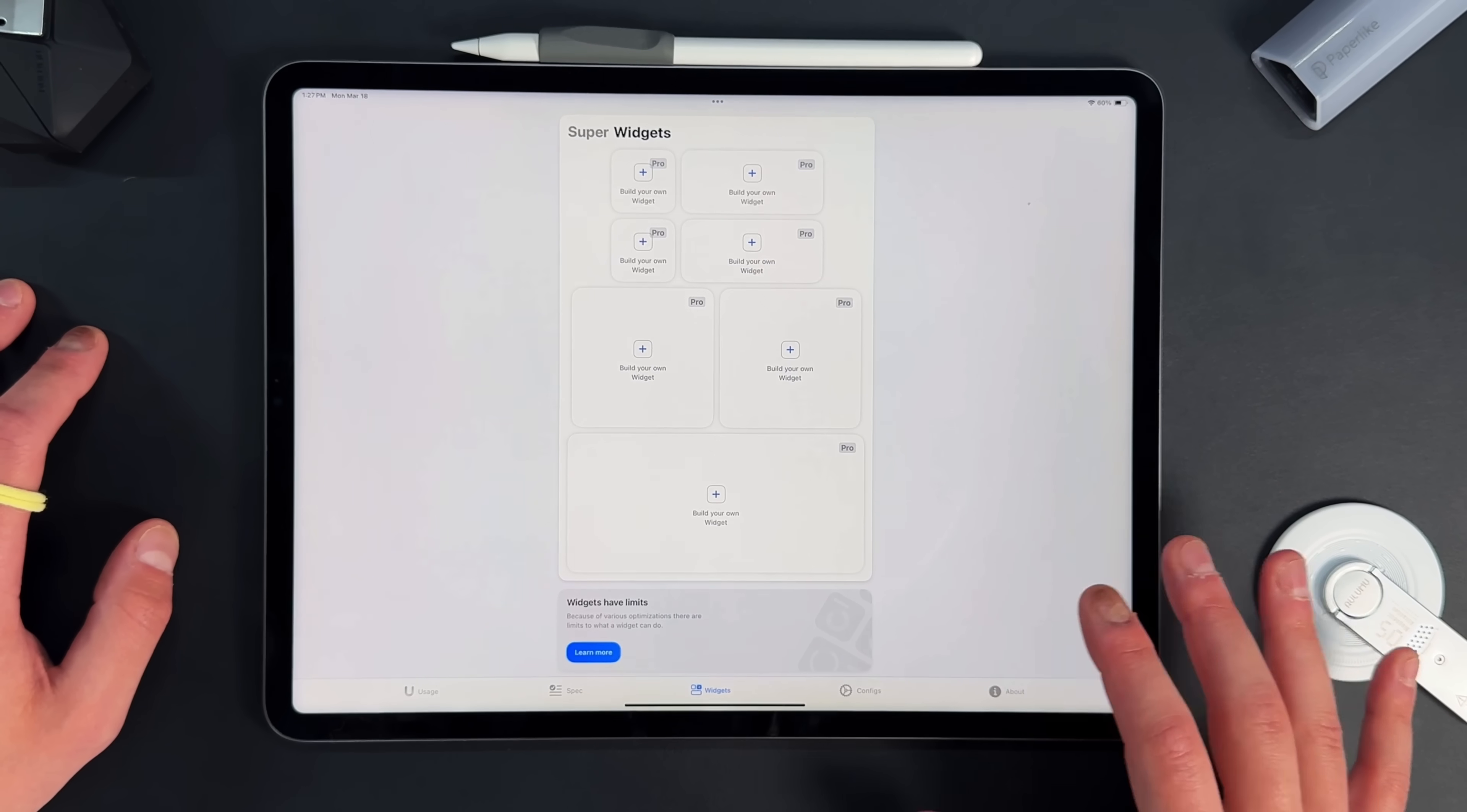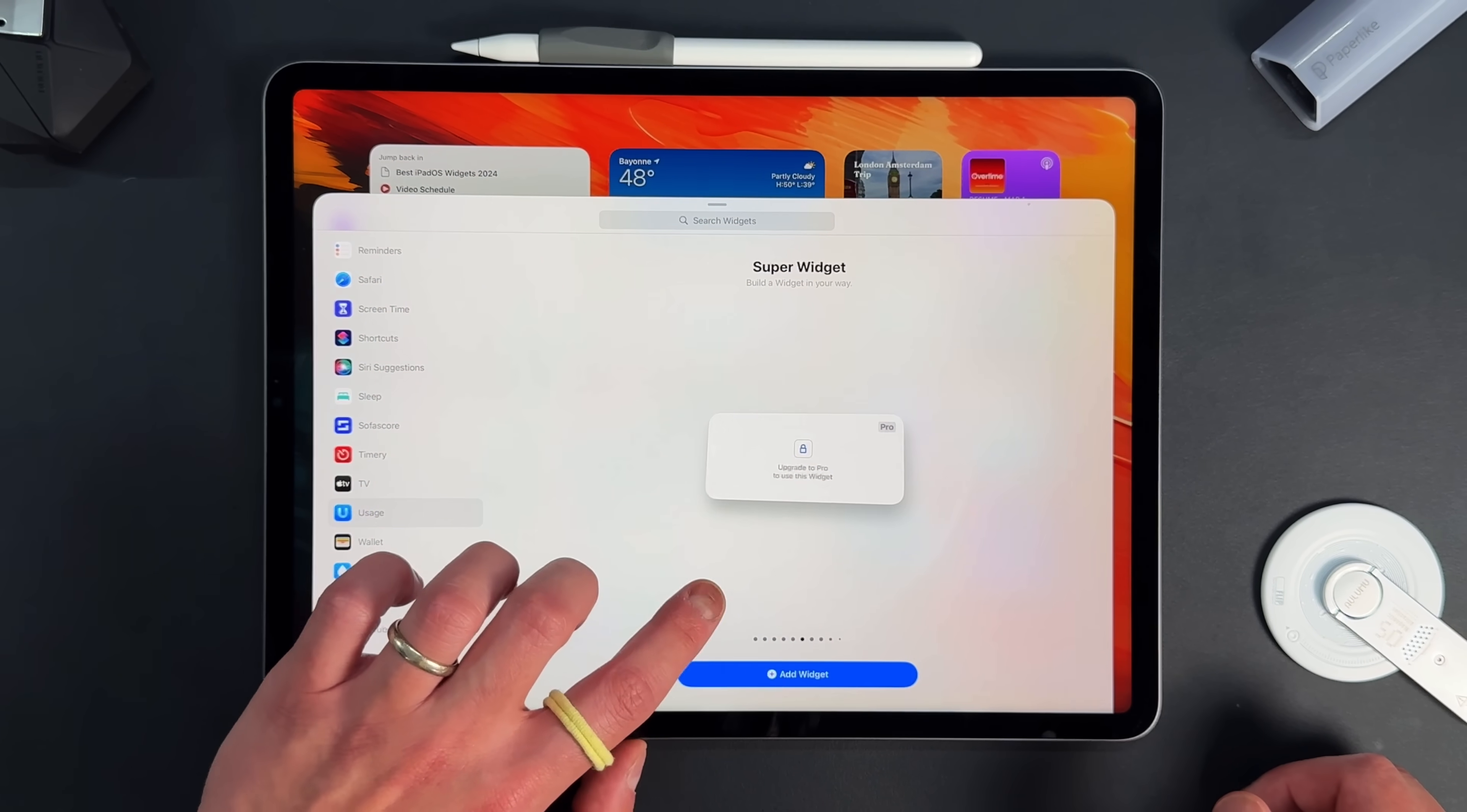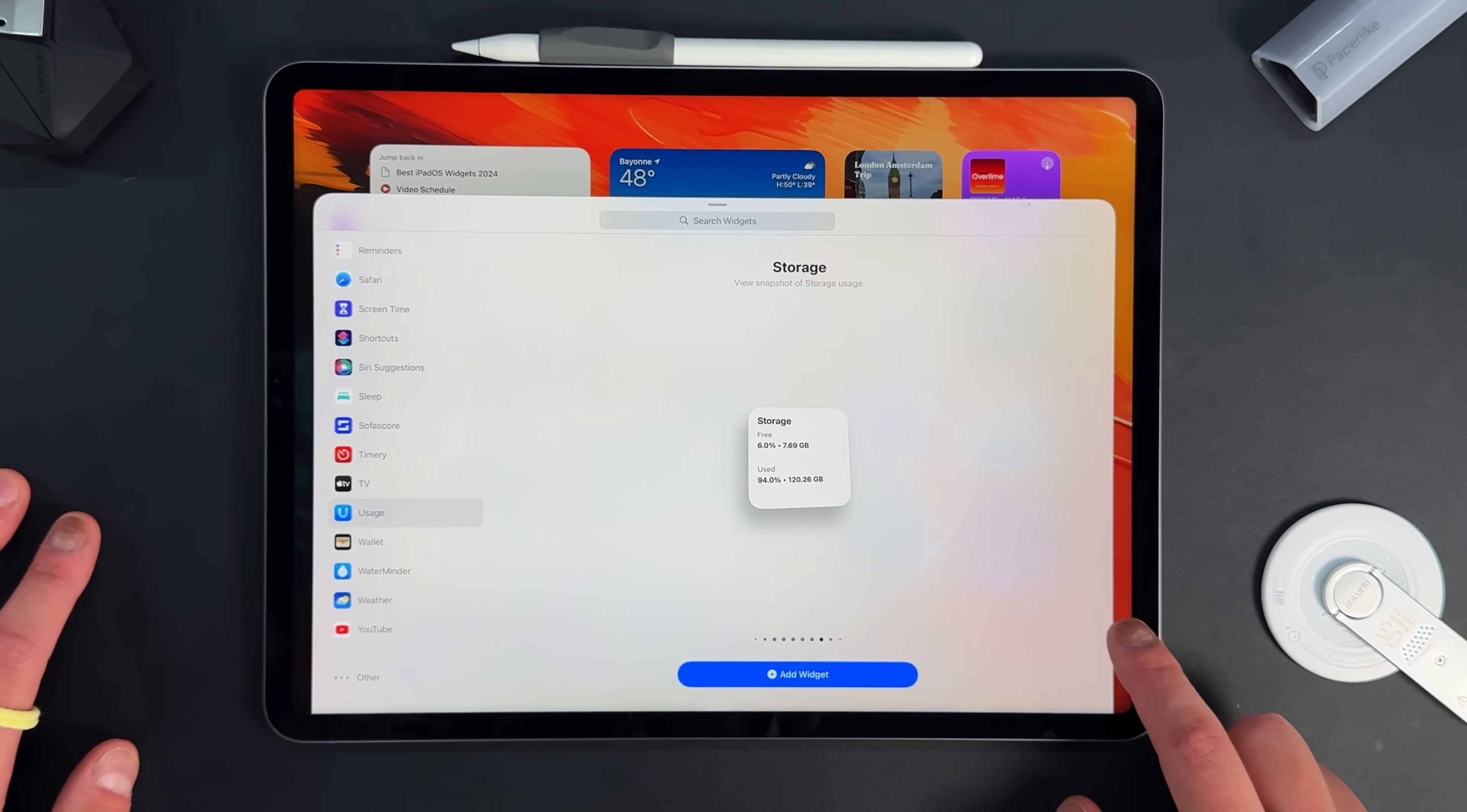Now you can kind of customize it how you see fit eventually if you do pay for the pro version, but they do have a bunch, so if I long press and press the plus sign, go down to where it says usage over here, you can see that there are a few, again, some of them are locked up, but the ones that aren't locked up are things like the actual battery life. You know, then you also have the one that I'm using, which is the memory. You also have the actual storage one, which is right here. So depending on what you want to use it for, you can then get that done.